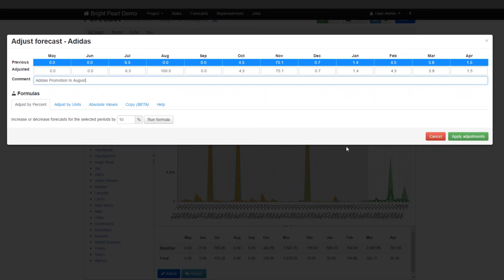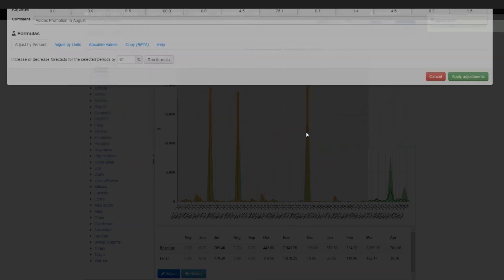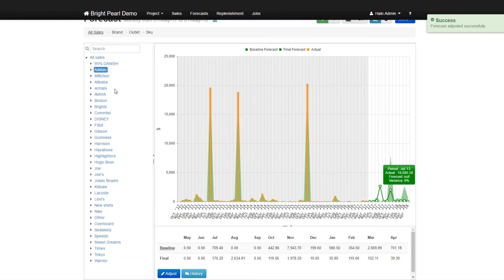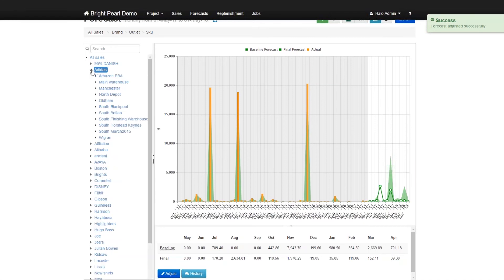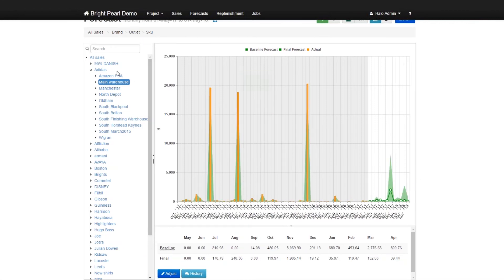And then we'll say Adidas promotion in August, and we'll just go apply. And what that has done is that has increased or that will increase the forecast for Adidas for July, sorry for August. And it will also break down that forecast across all the different warehouses and outlets, and then across all the SKUs underneath that outlet as well. So just wait for that finish. And there you go. So you can see that the amount of forecast sales for August has been increased. And if you drill down into each of the warehouses or the outlets underneath that, you will see that each of them have an increase in August as well.